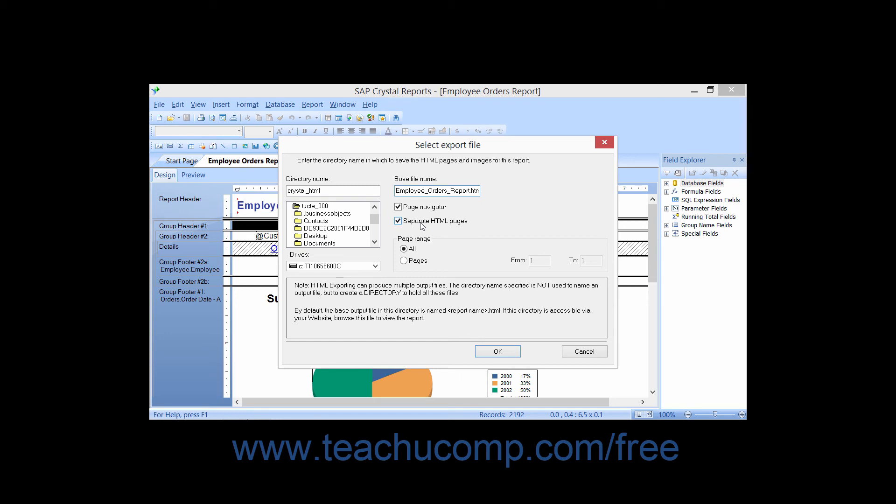If you wish to filter the page range, you can select the Pages option within the Page Range section, then input the starting page number into the From text box and the ending page number into the To text box. When you've set all of the options for HTML publishing as needed,